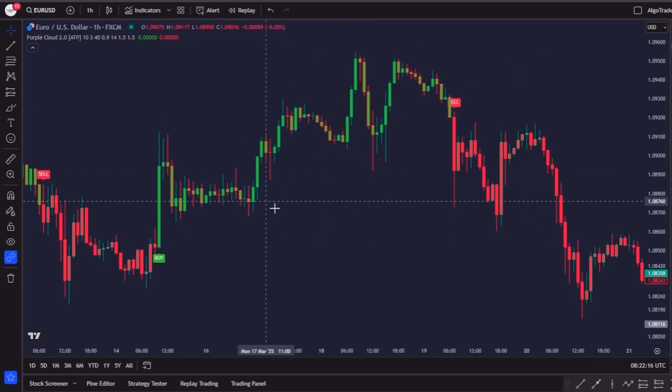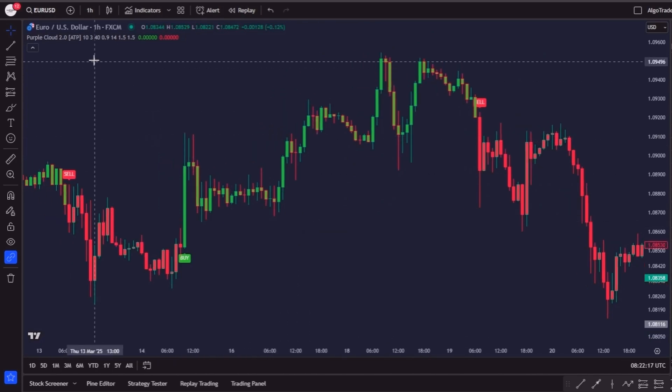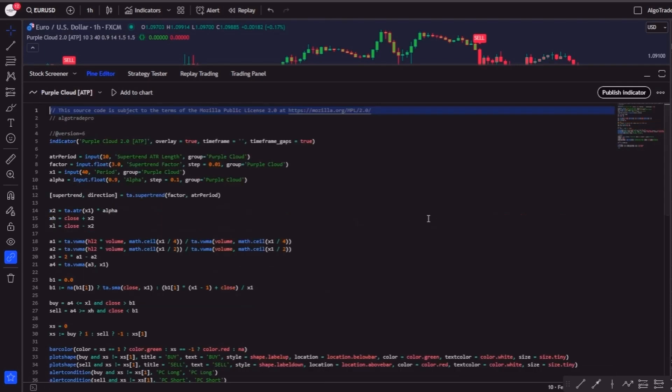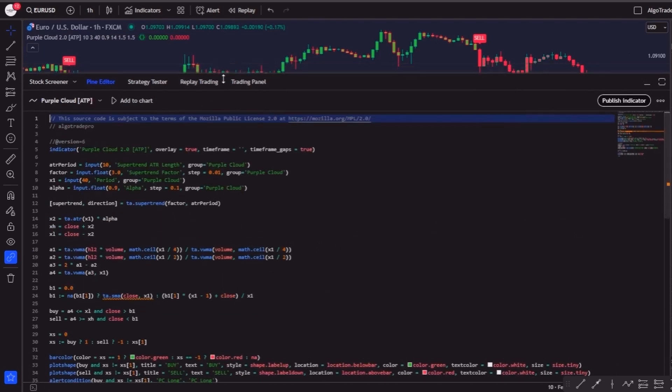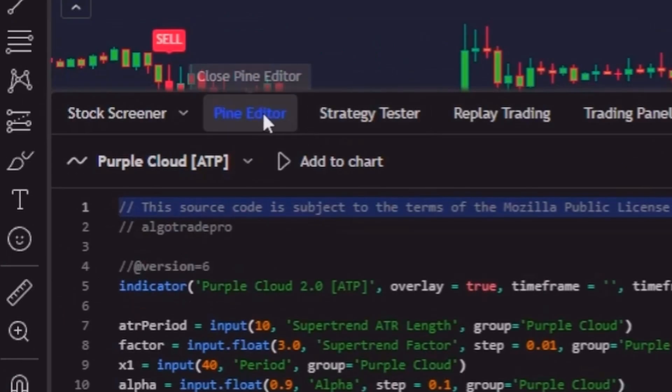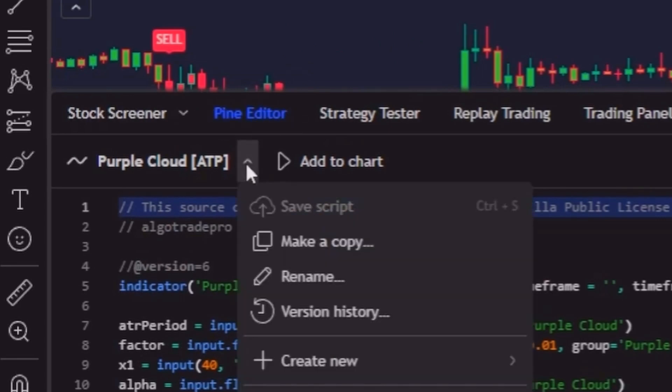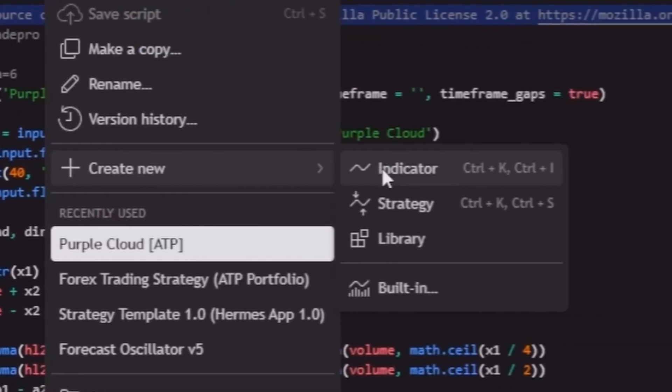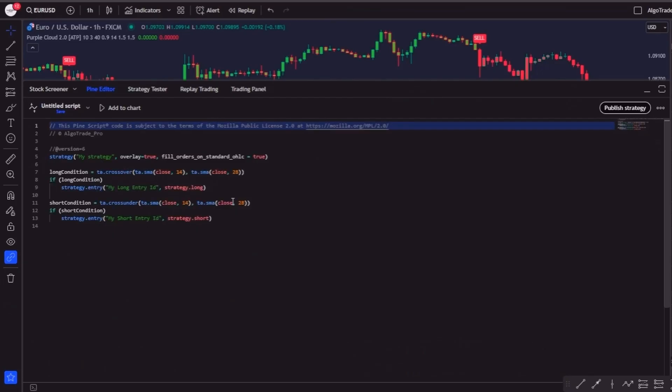Now let's jump into the code and automate the Purple Cloud into a full strategy. The first step is again going to the Pine Editor tab, clicking on this arrow, create new, but this time let's click on strategy.